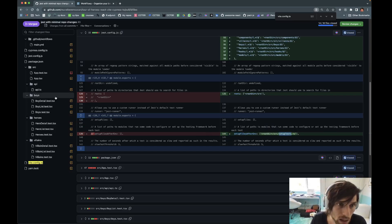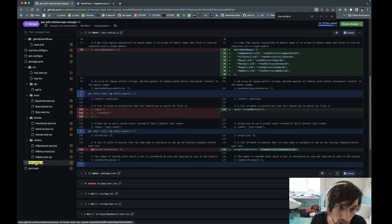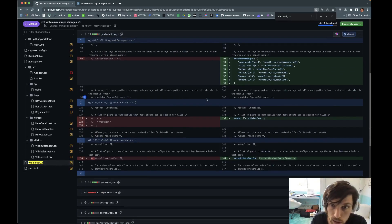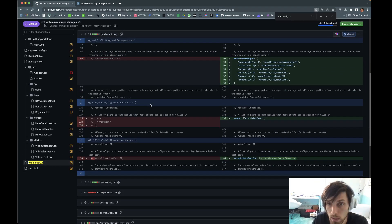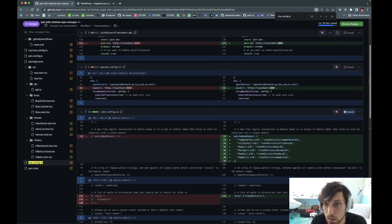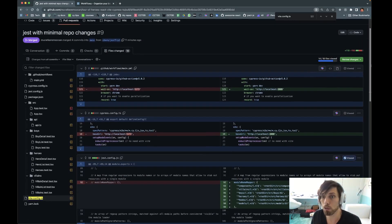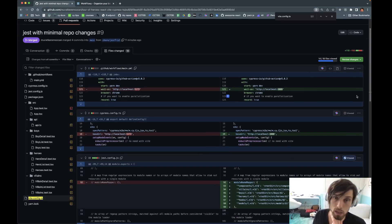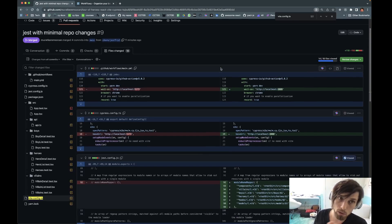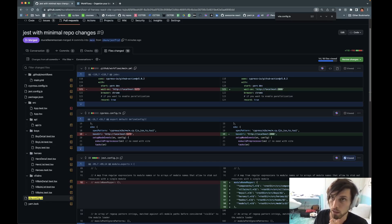I think the highlights here are this jest.config file and then the vite.config file. If you get these two things right, I think it's going to be a very smooth transition from Webpack to Vite for your tests in Jest. That's all, enjoy.